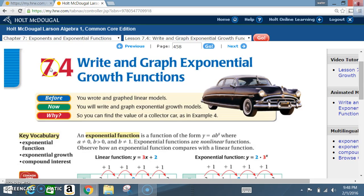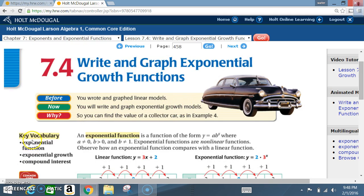Today we're in section 7.4: write and graph exponential growth functions. Before you wrote and graphed linear models; now you will write and graph exponential growth models. Key vocabulary: exponential function, exponential growth, and compound interest.